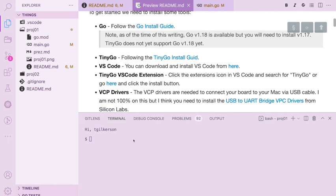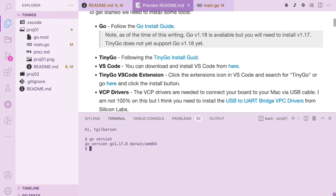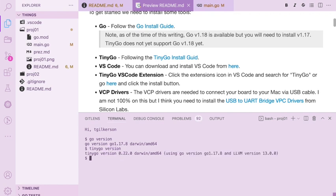For this video I'm going to simply verify that I have what I need. So let's look to make sure we have the Go compiler and we have 1.17.8, the TinyGo, and you see we have 0.22 and it found Go which is good. That's one of its dependencies.